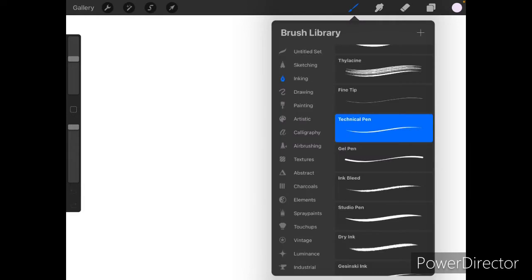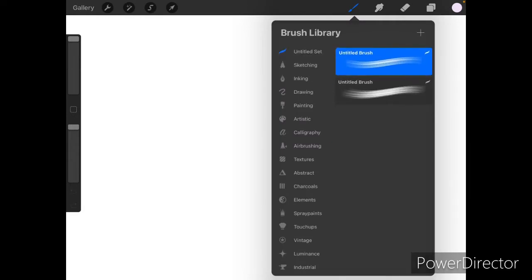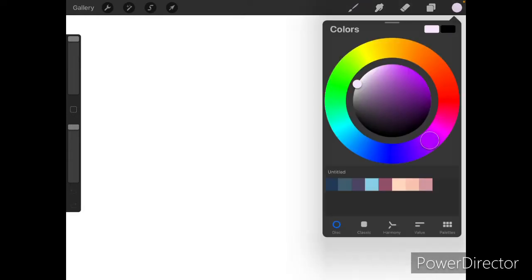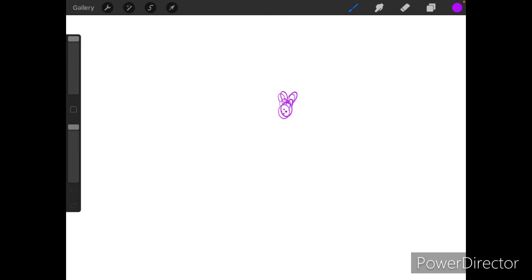Hi guys, welcome back to my channel. So if you ever wanted a watermark or just a cute little stamp on Procreate, this video is for you. When you're done, the finished product will look a little bit something like this.